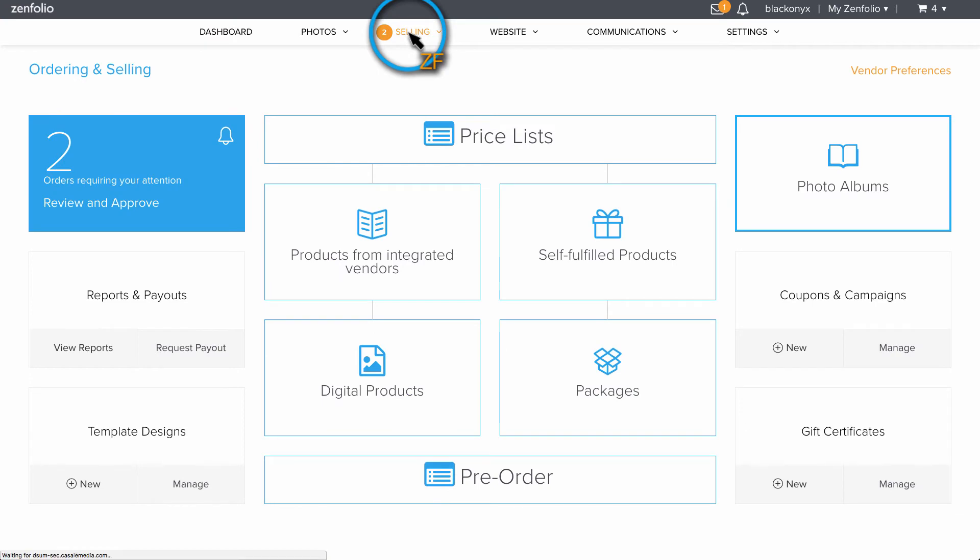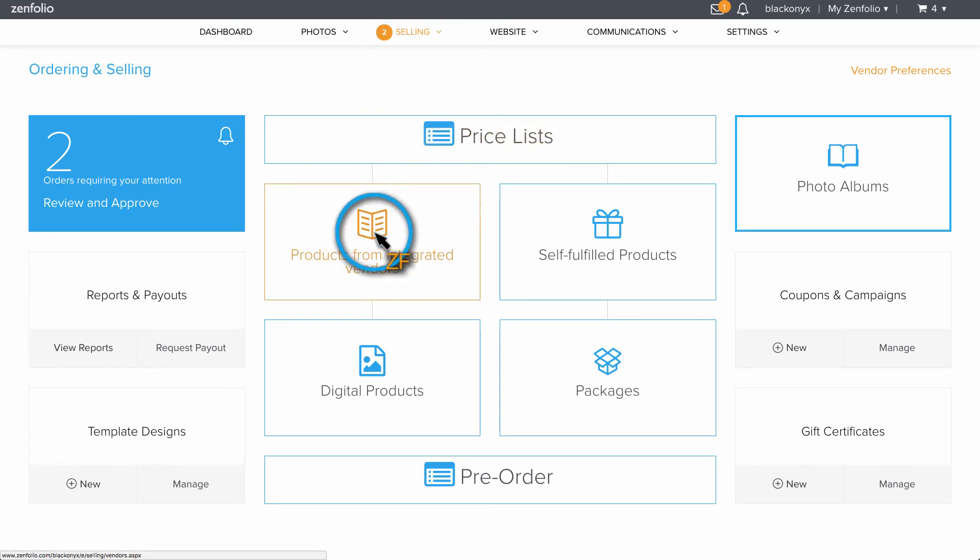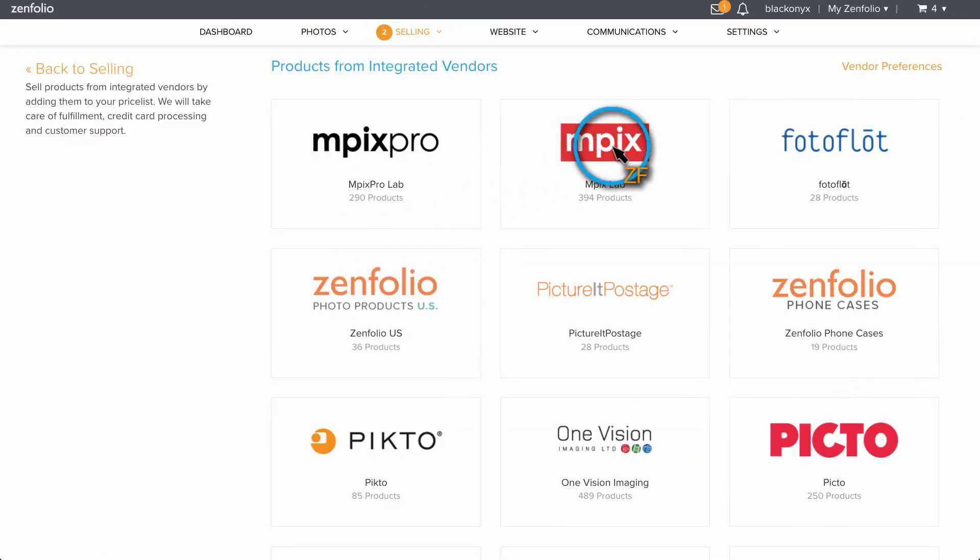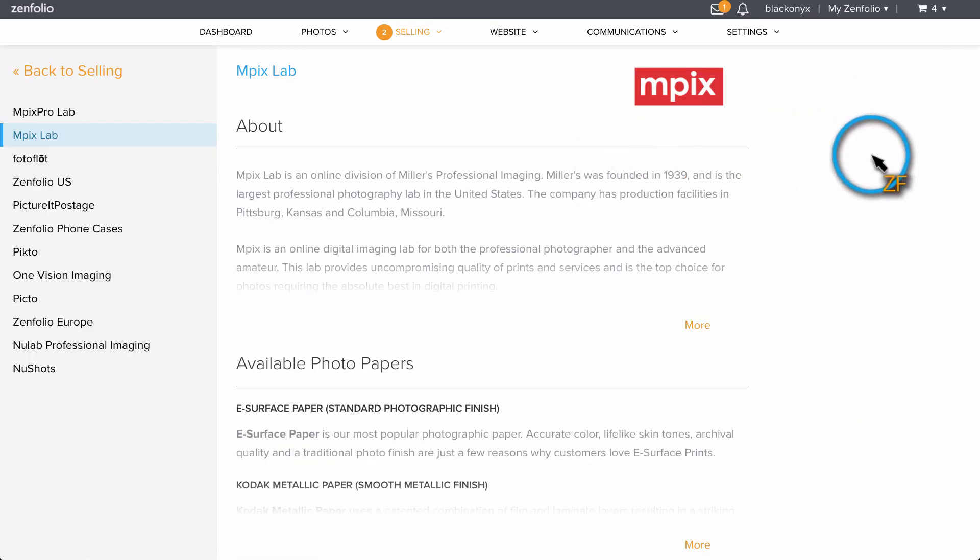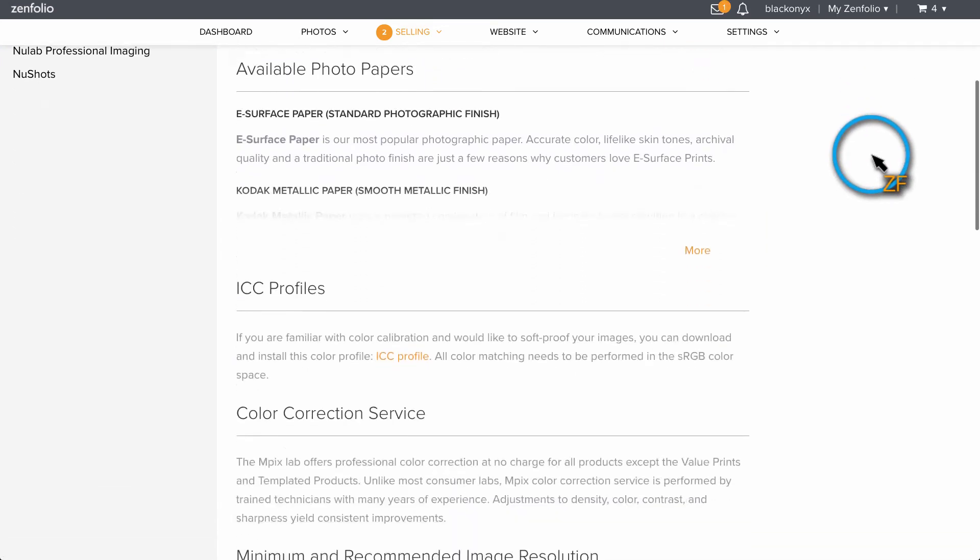Go to Selling, Products from Integrated Vendors, Choose a Vendor, and then locate their Resolution Requirements section.